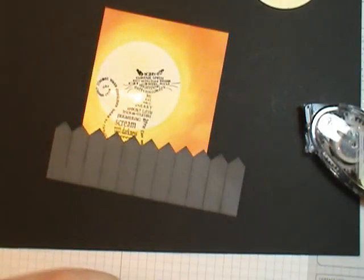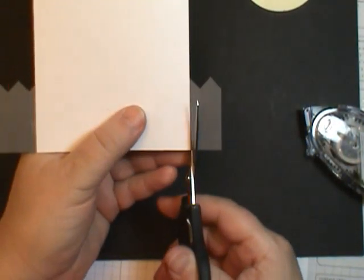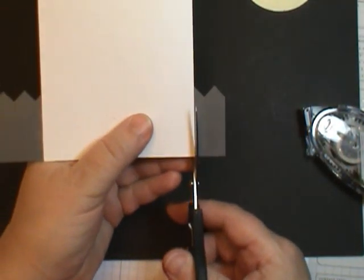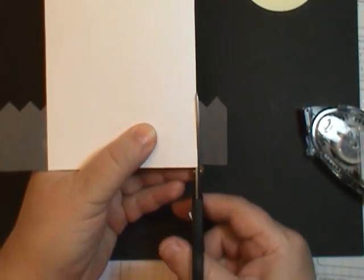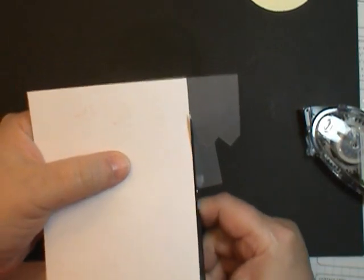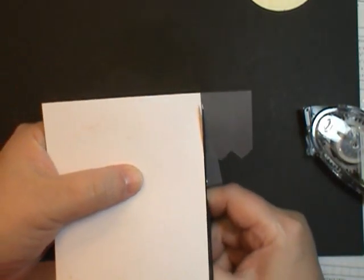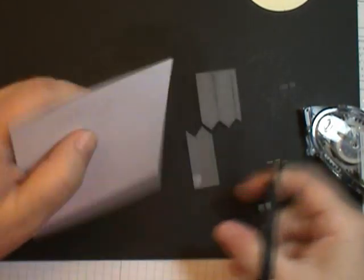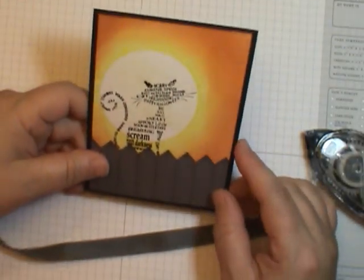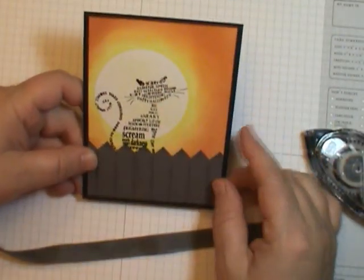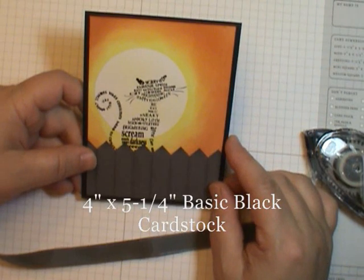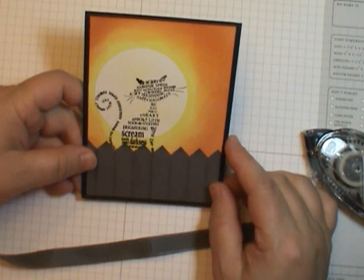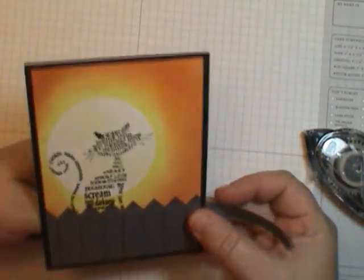So I've added my fence. Yes it is a little too long. So I'm just going to trim off the edges here. So I've added it to a panel of basic black and it measures 5 1/4 by 4 inches.